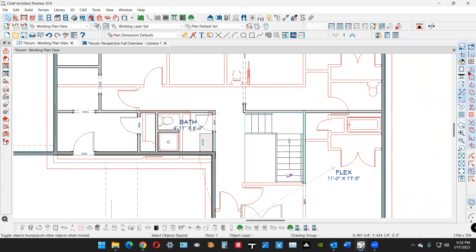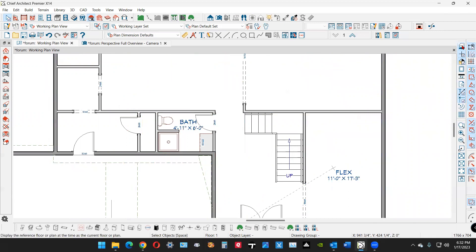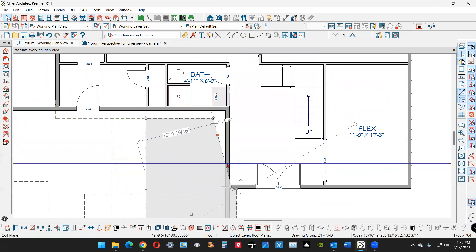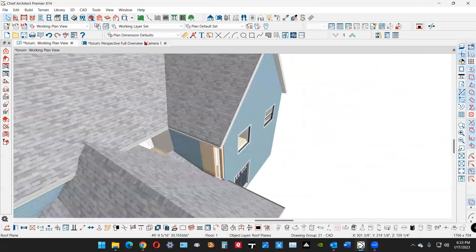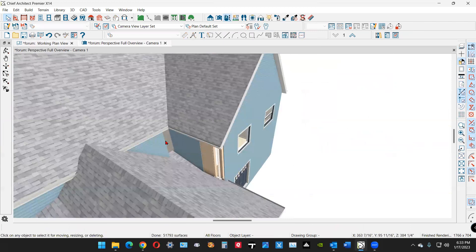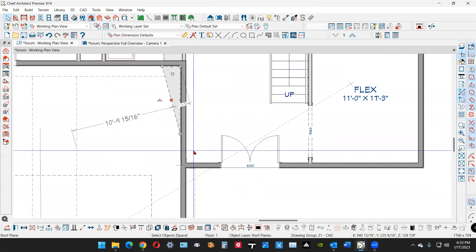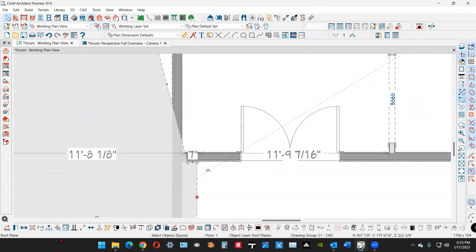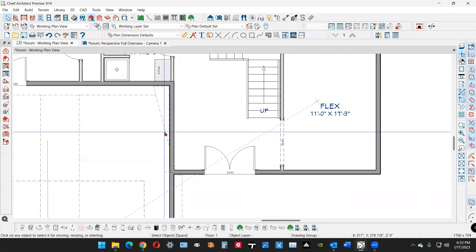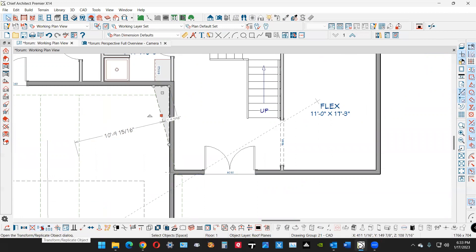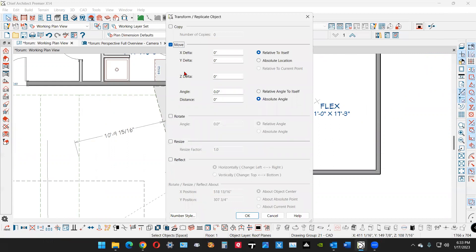I'll turn the reference display off and reconnect these edges. This is chopping the corner of that wall off — that's what's causing it. I need to find the roof saddle — this edge is chopping it. I think I'll raise this up using the Transform Replicate tool — raise it about six inches on the Z delta and see what that does.